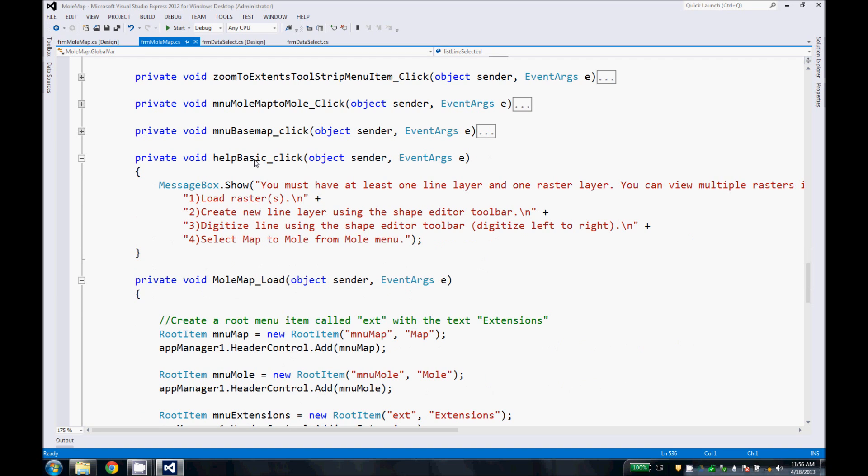This is the help basic. It just brings up a message box with some basic help in how to use MoleMap.